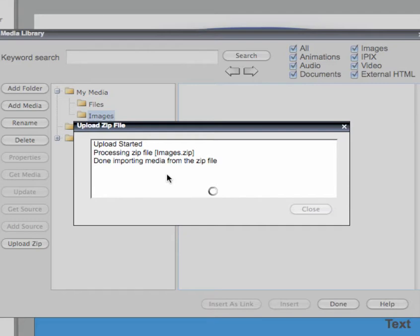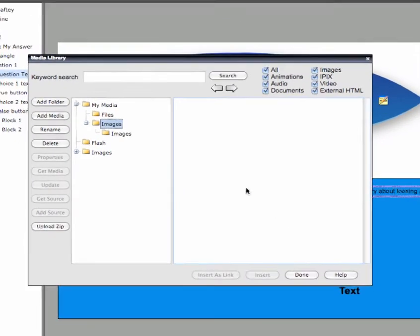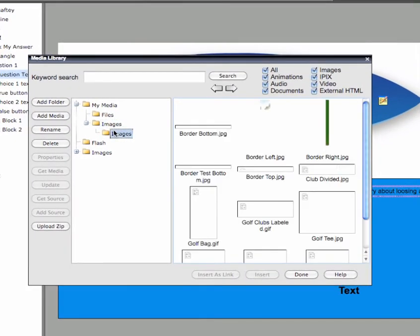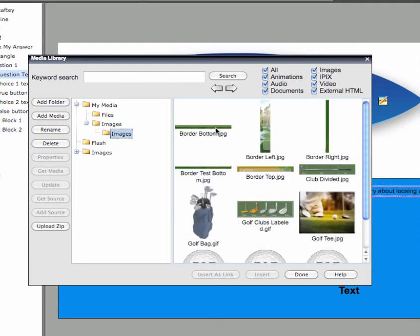The Media Library automatically extracts the contents of your zip file and makes the media available within your My Media folder.